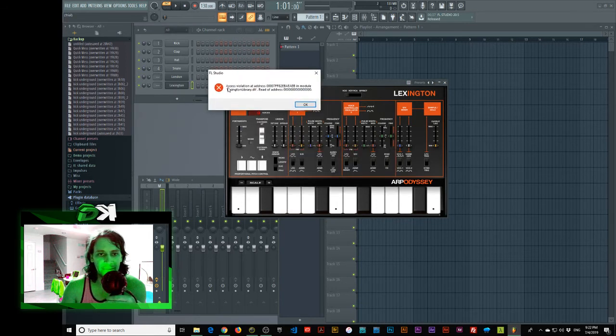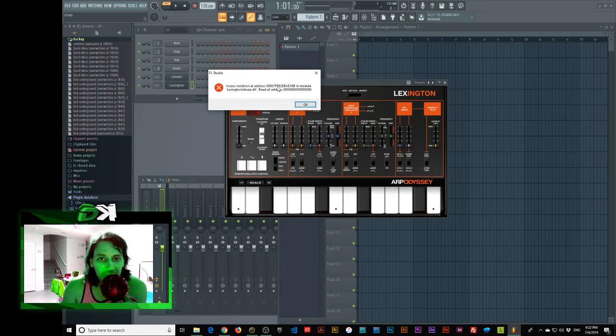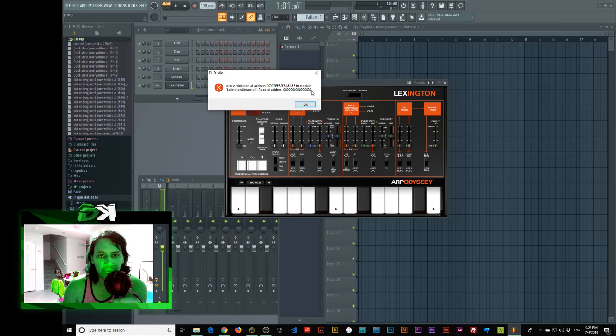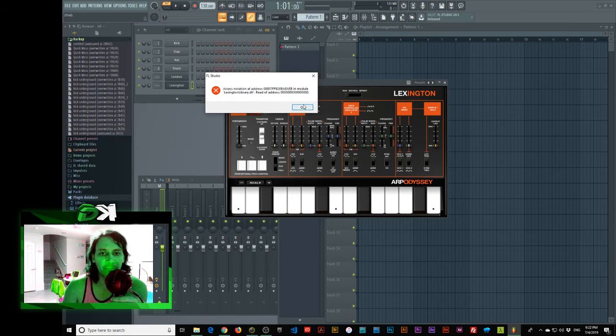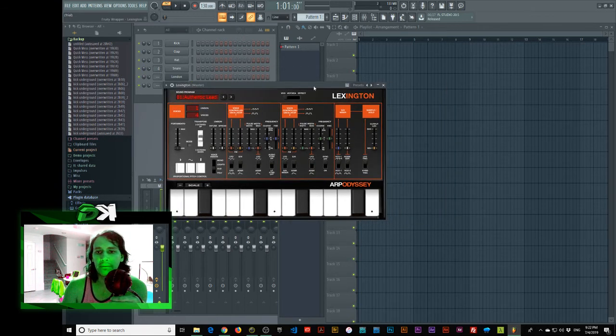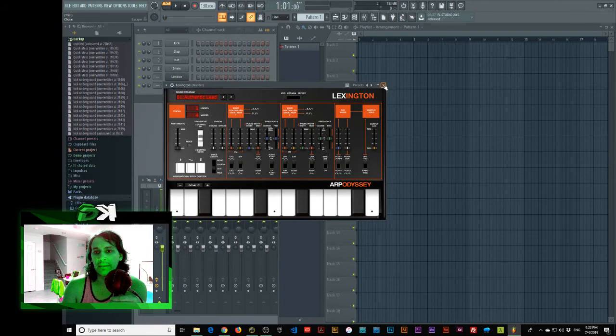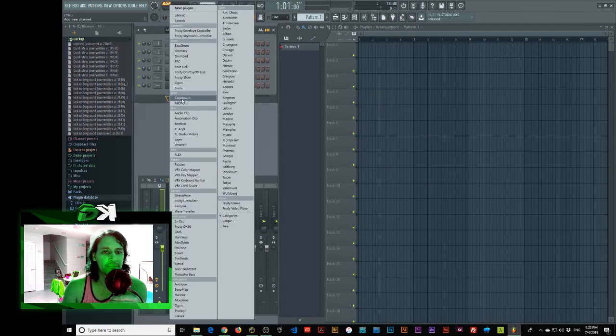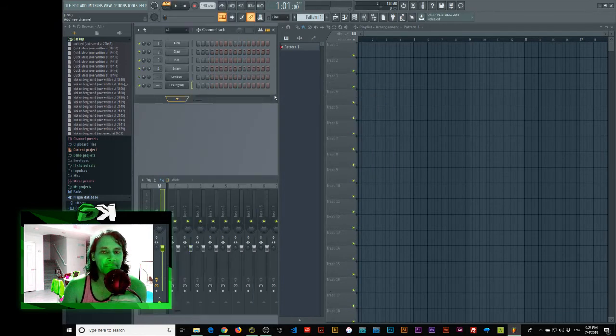Access violation of address. Five zeros. Seven. F.F. Eight. Two. E.B.A. E.A.E.B. In module LexingtonLibrary.dll. Read of address. And then loads of zeros. All zeros. And then a dot at the end. Full stop. So, there you go. So, I'm getting that bug. Irritating.